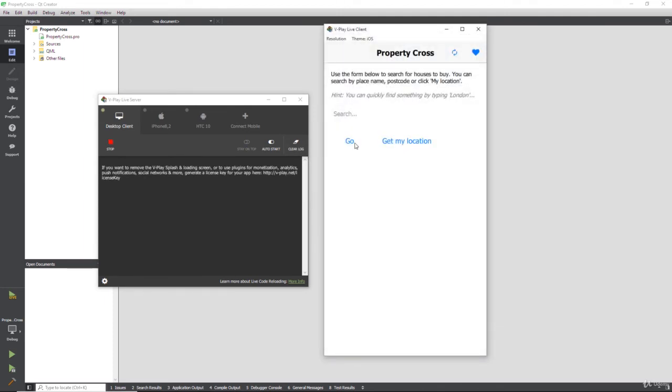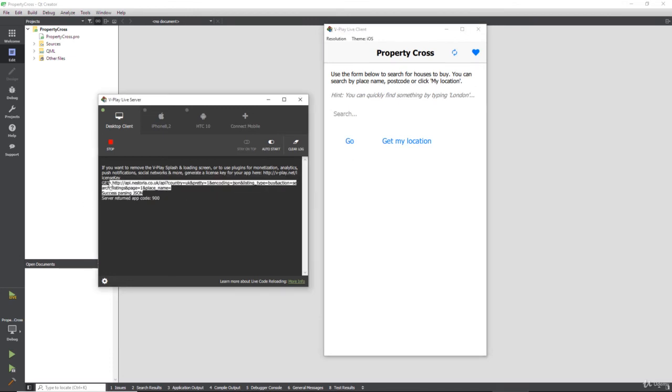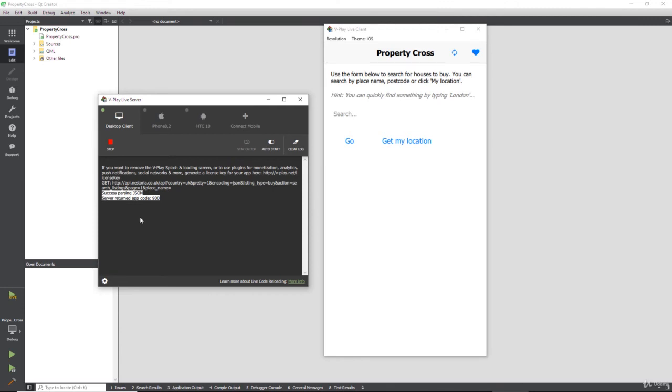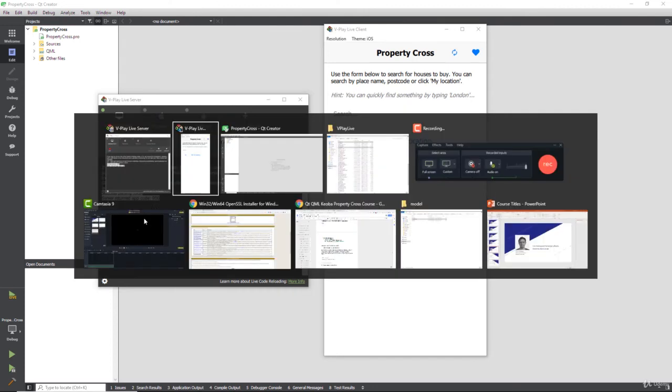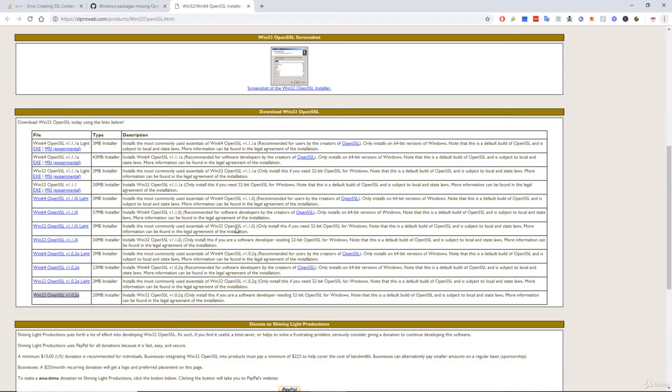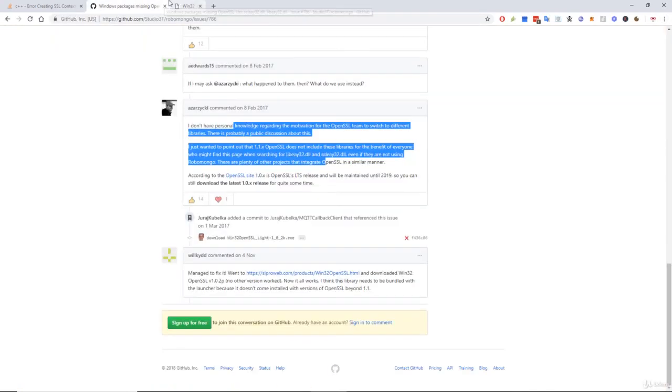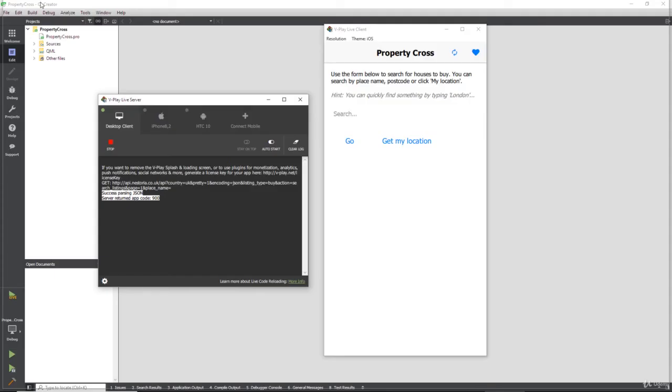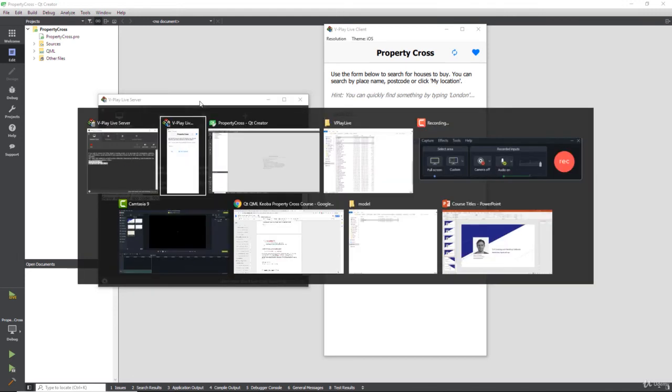So let's just paste that in there. Let's switch back to our Qt Creator project, hit live so it recompiles our project, and hopefully now when we click go we might see something different. There we go! Success. Parsing JSON, server returned app code 900, so it has actually returned something. Oh, sorry about that guys, that was a long way around but I thought about not showing you all of this OpenSSL stuff but I didn't want you to have to suffer through it like I have.